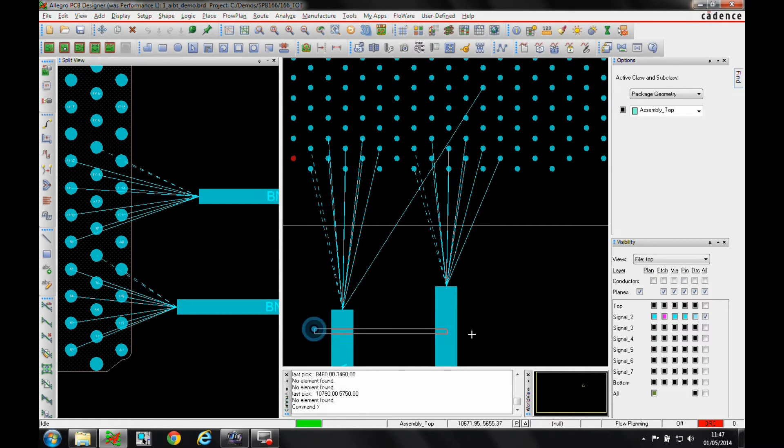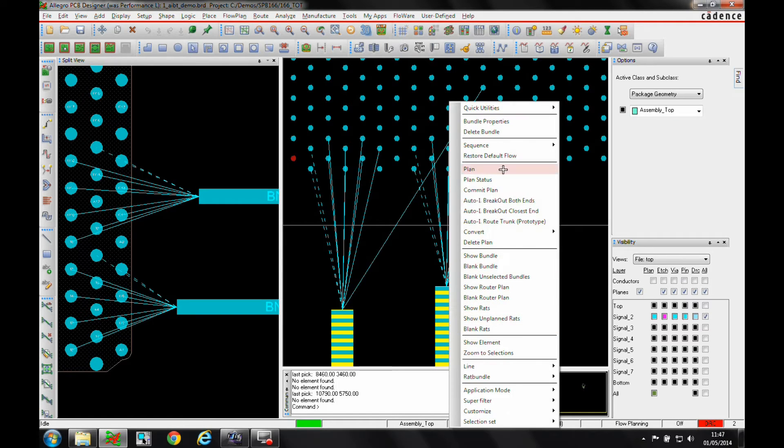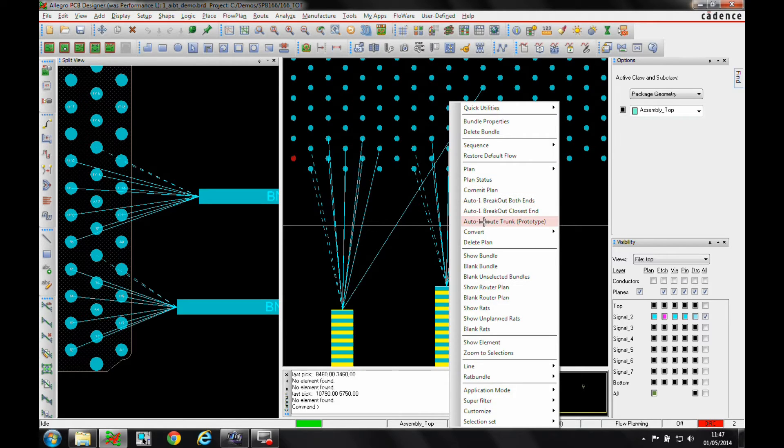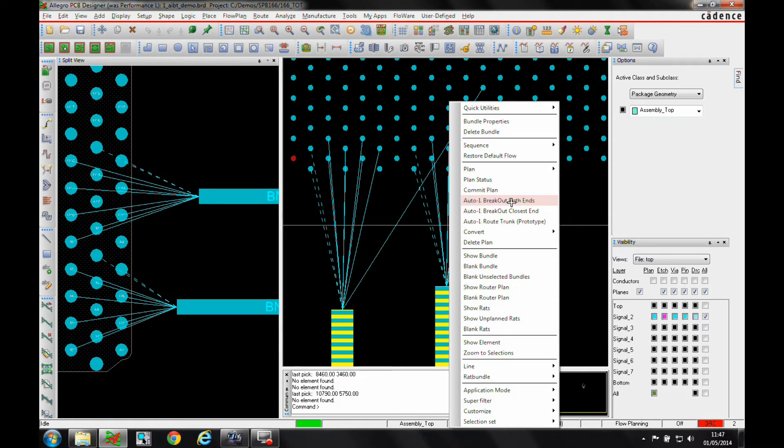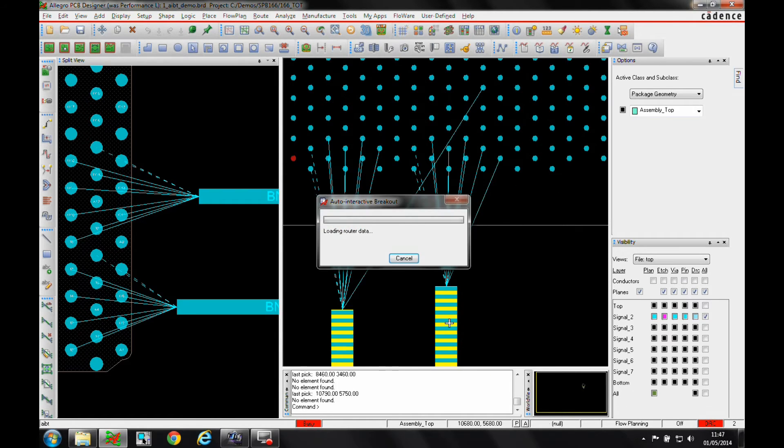I can basically window select the two bundles that I have, right mouse button and I've got some new commands. I've got the auto interactive breakout commands here and I've also got some sequence commands. So we'll do the auto interactive breakout. We can break out either the closest end, which would be the closest end to the mouse or I could break out both ends. So we'll just go for the both end breakout.